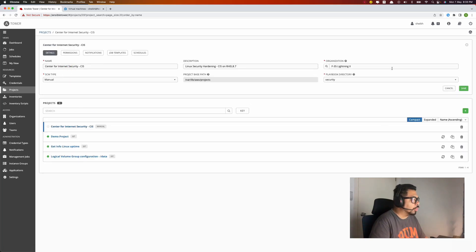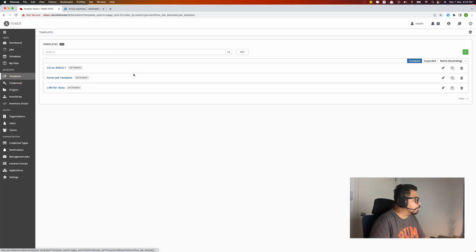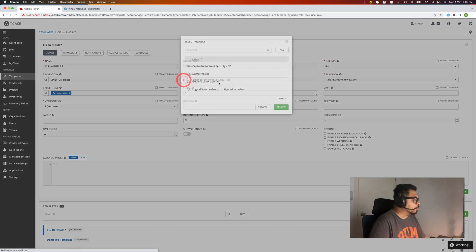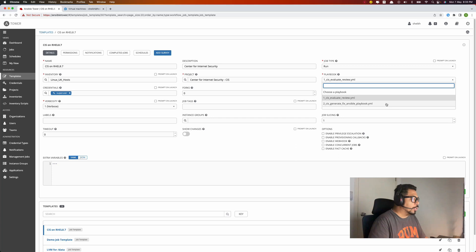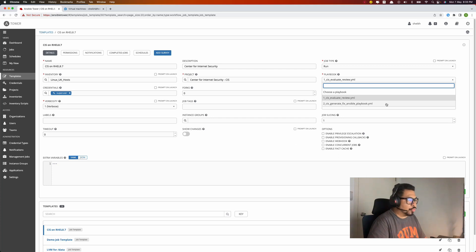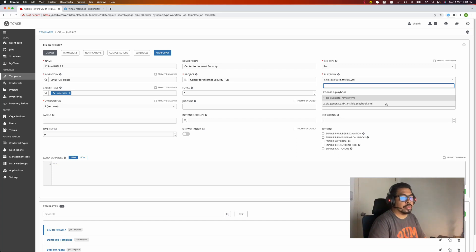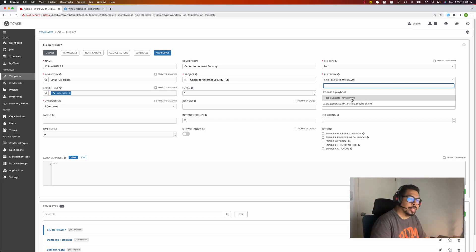In Ansible Tower I already prepared a project related to the CIS benchmark. It's already filled in and ready with the templates. In this project I have two playbooks: the first one is for scanning, and the second is to generate the remediation based on the report that has been produced. From there we run the third Ansible playbook which will remediate, and then we come back to the first one to scan again to see the comparison — whether the rules have been fixed or have still failed.